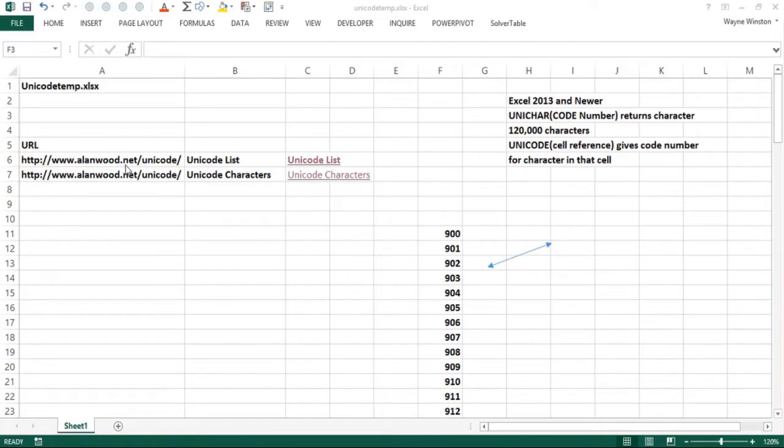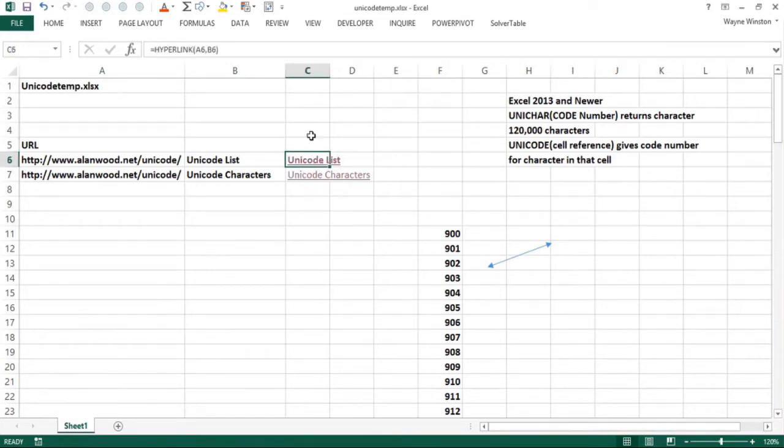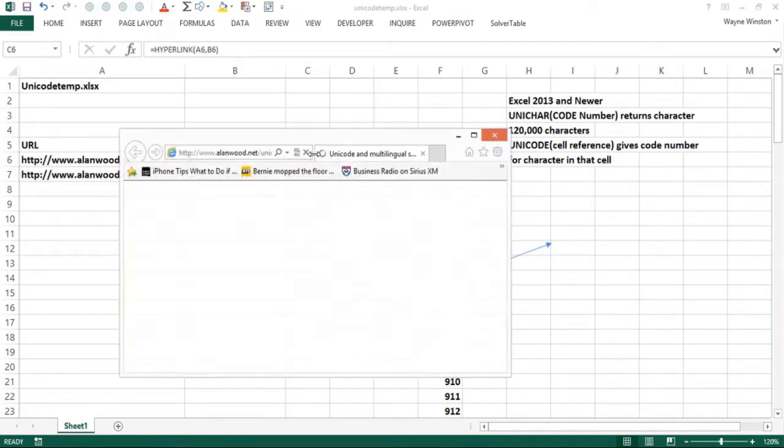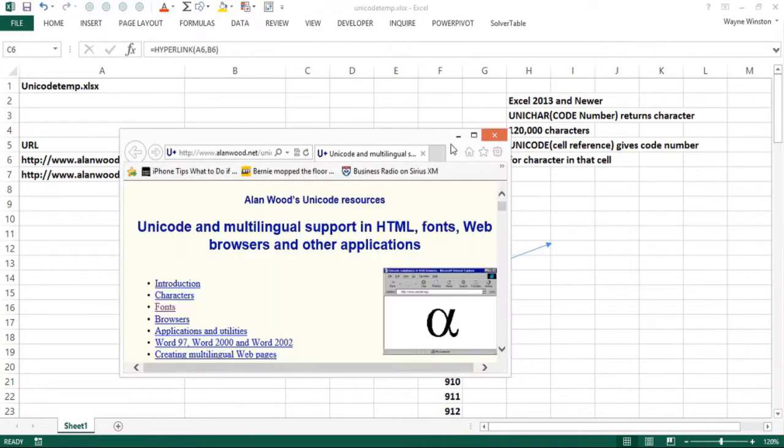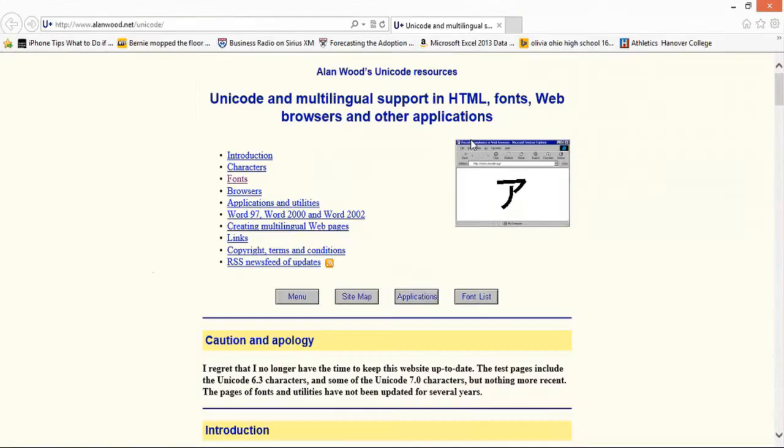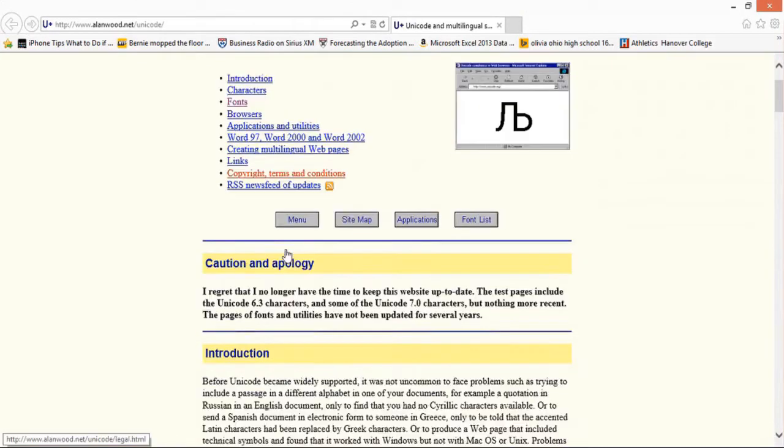I think the best website, although it's a little bit out of date, is the Allenwood.net website. We have a hyperlink here and I'll show you how I created that. Now see it's not letting me click on that, but if I go from a neighboring cell, then I should be able to go right there and you can see this list of Unicode characters.